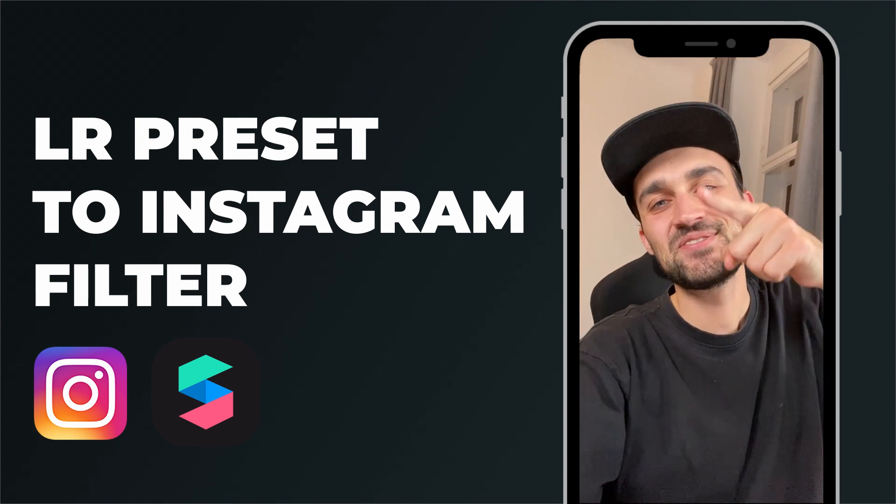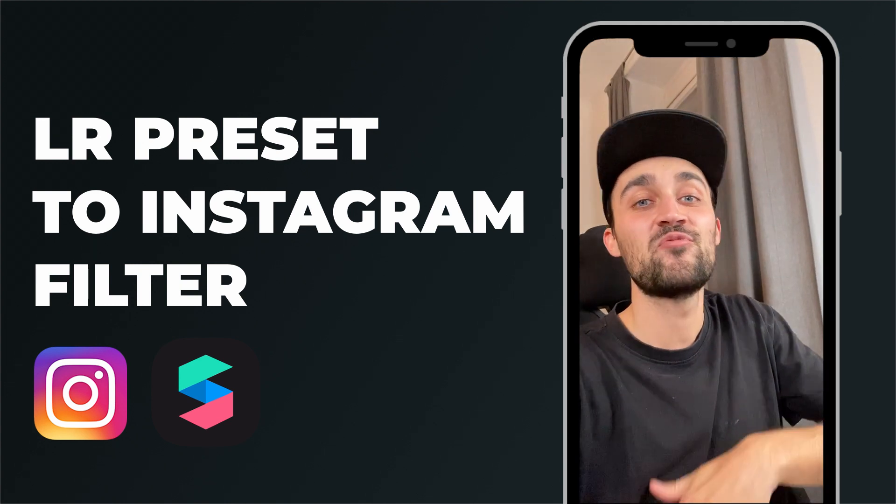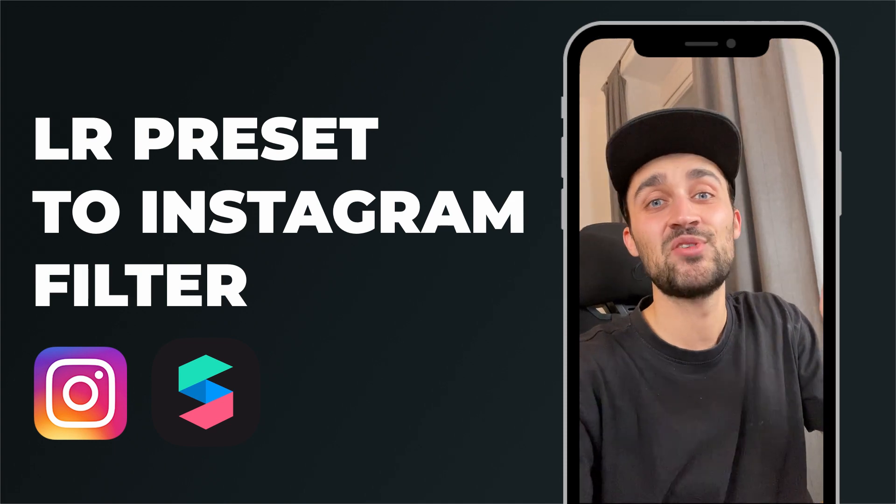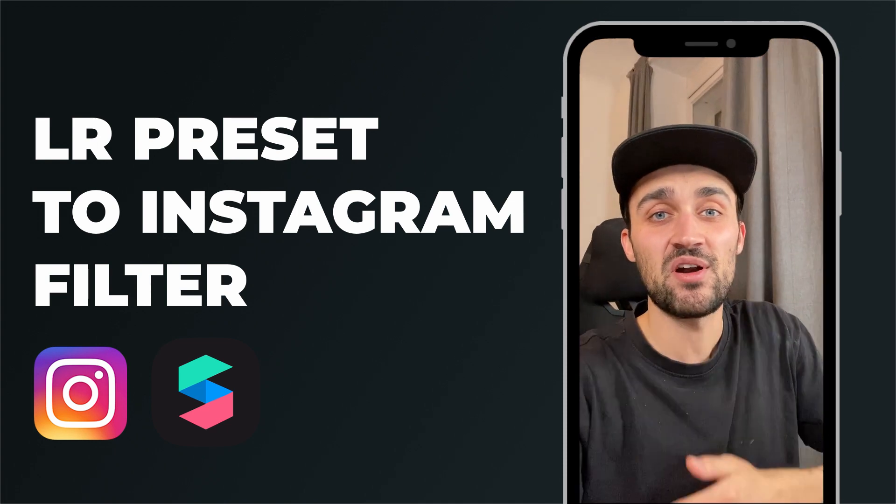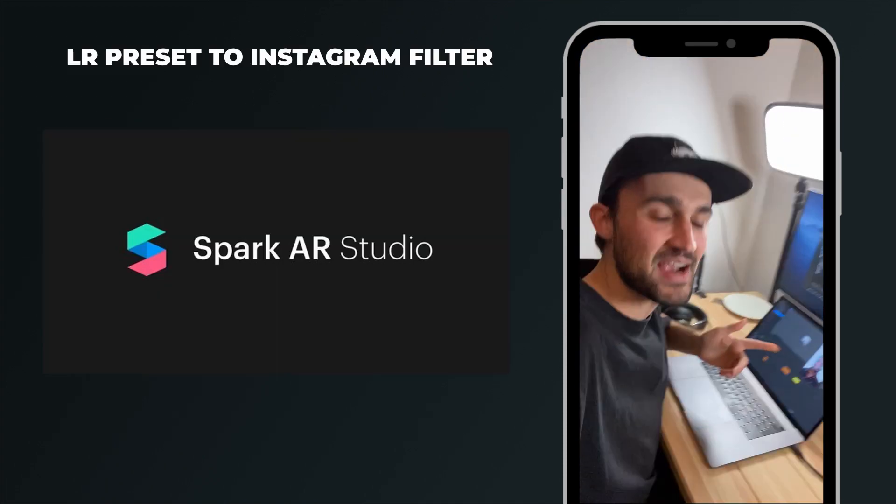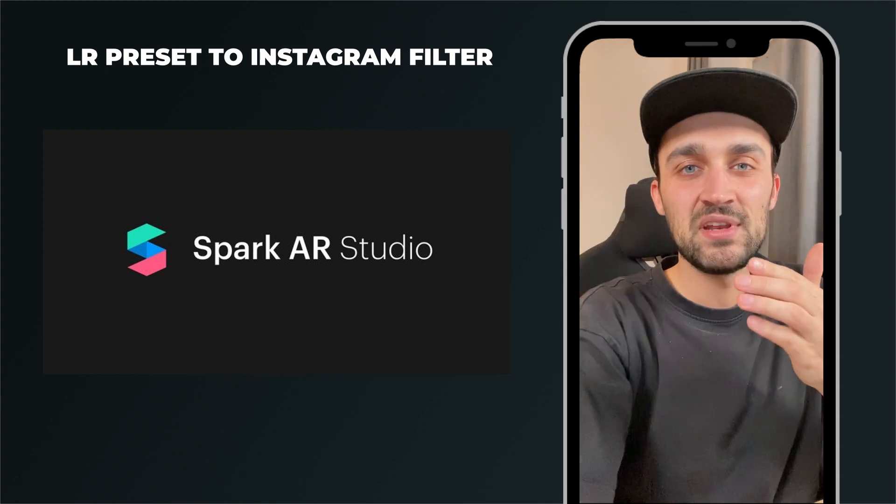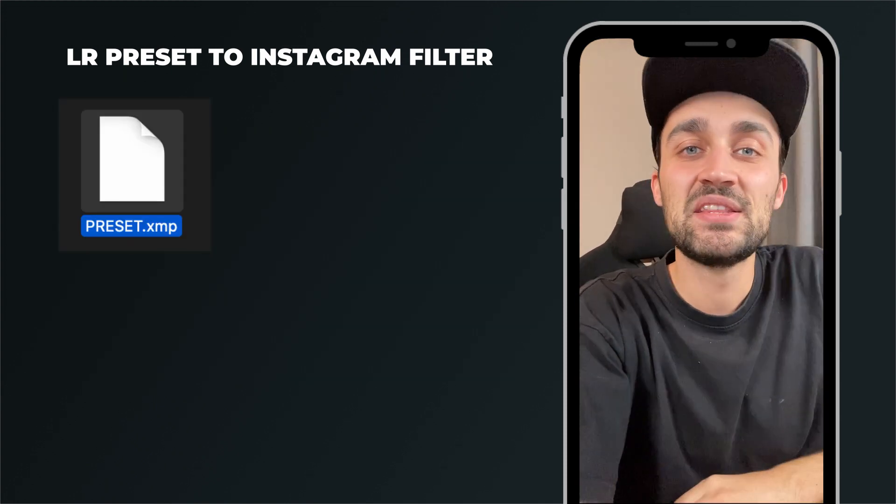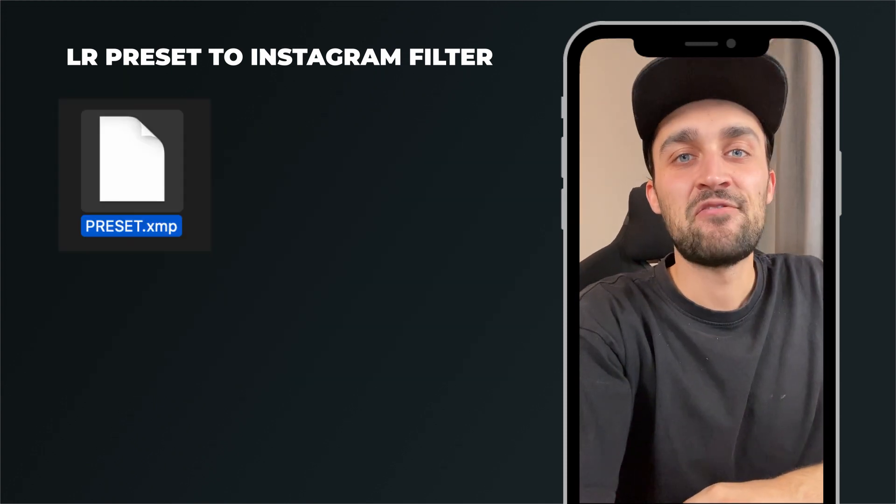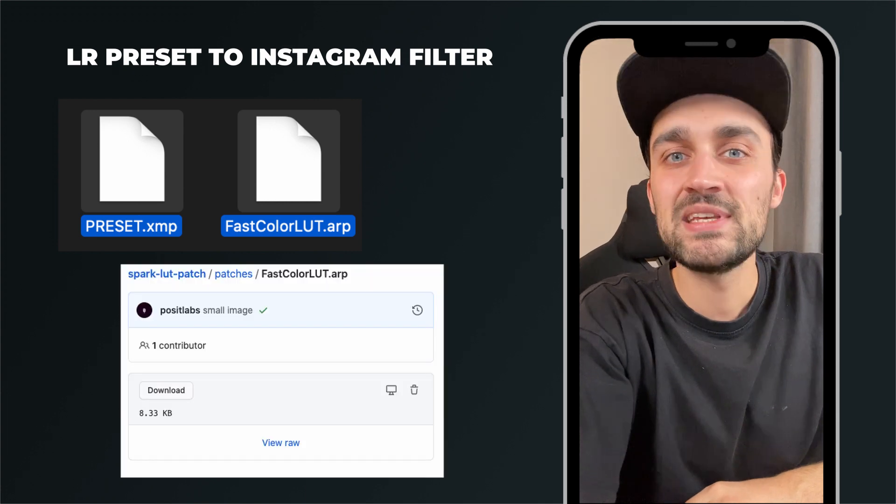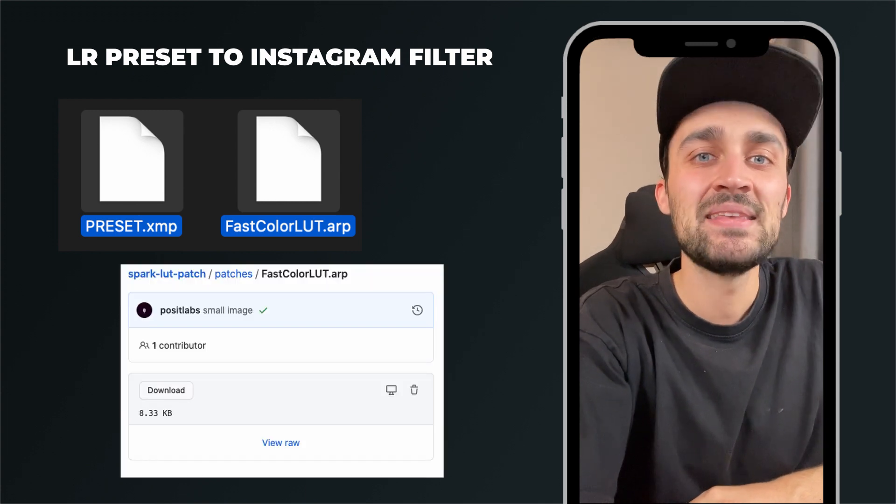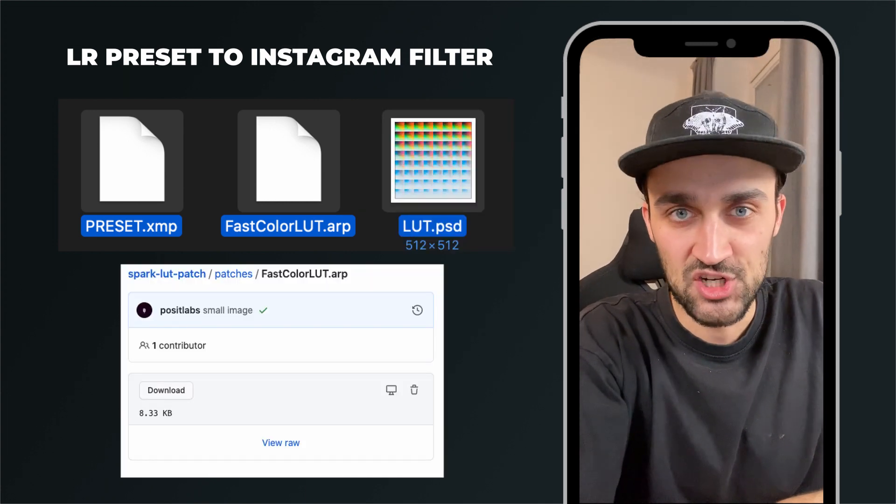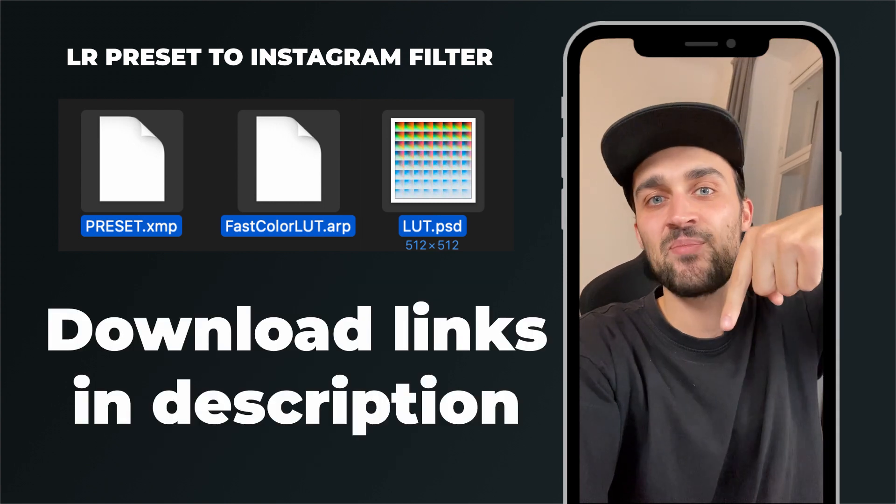Hey guys, in this tutorial I will show you how you can convert your Lightroom preset into an Instagram story filter using Spark AR Studio. All you need for this is your Lightroom preset as a .xmp file, the Fast Color LUT patch from Posit Labs, and the LUTs template for Photoshop. I will link you the LUTs